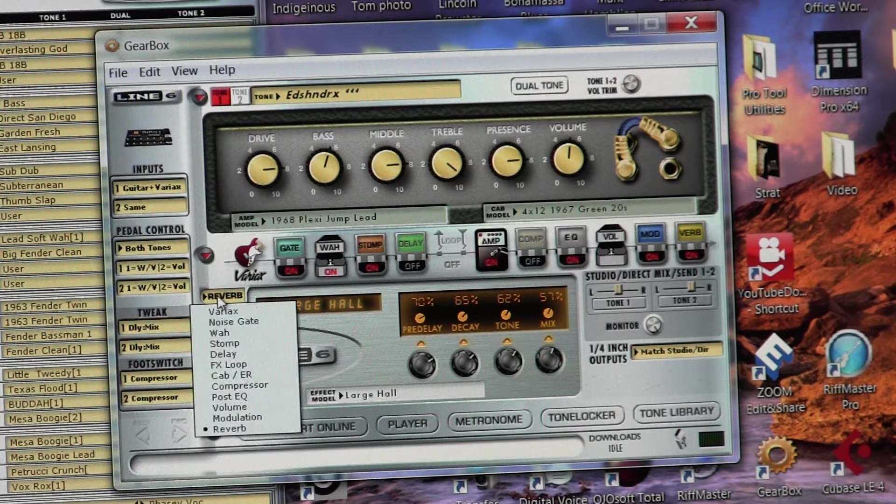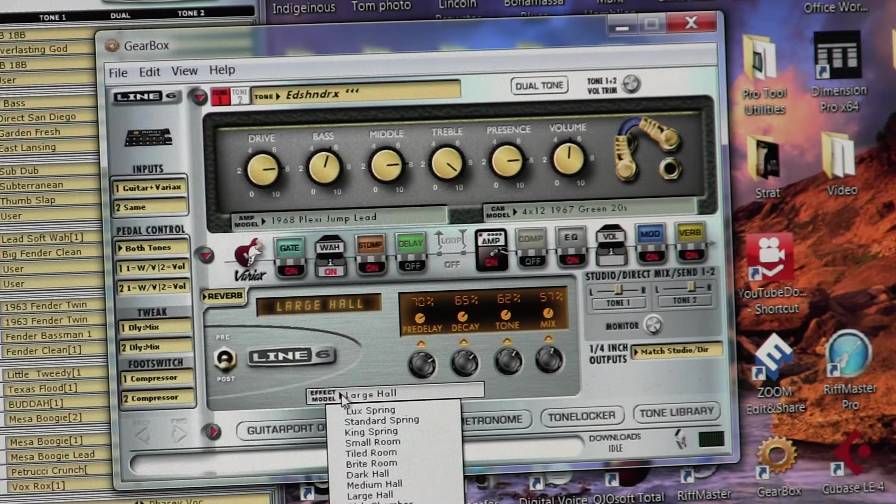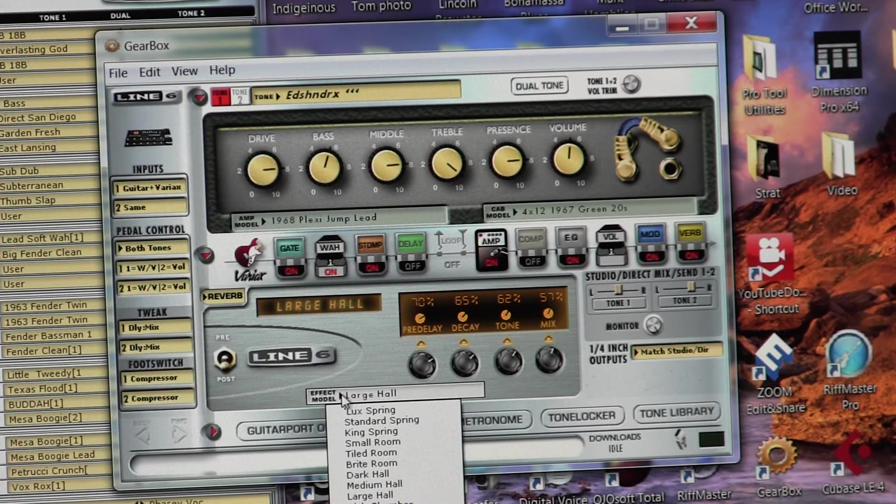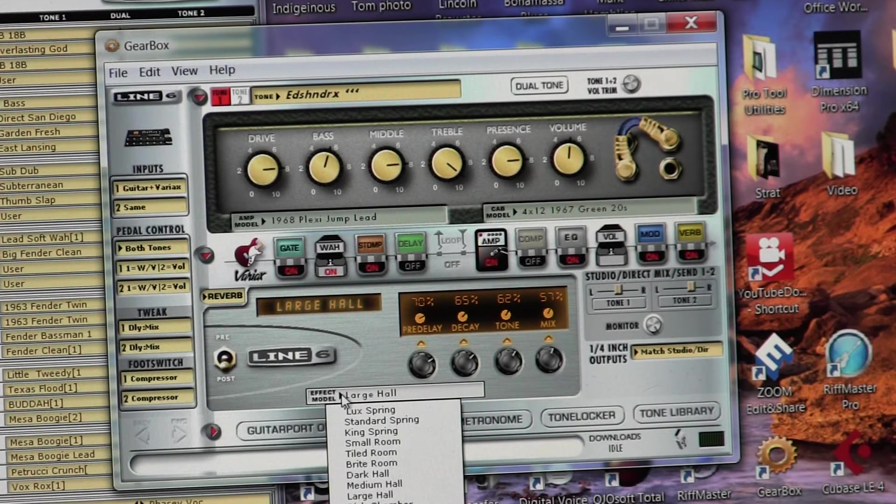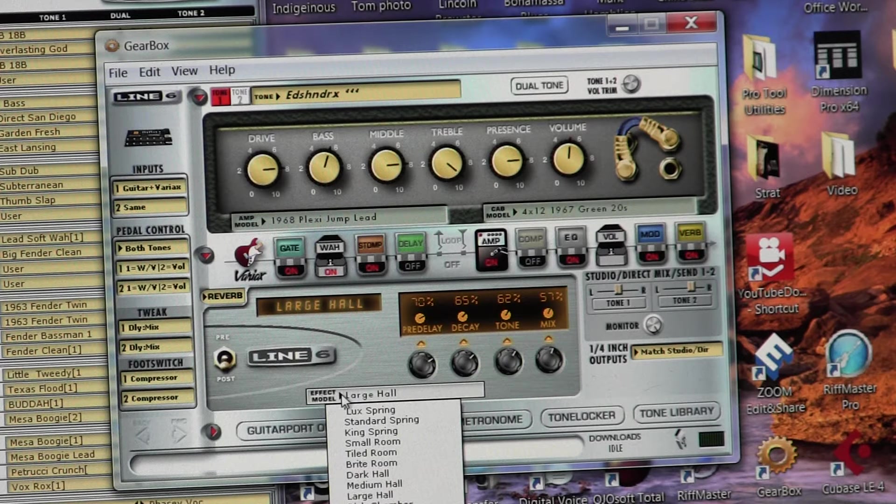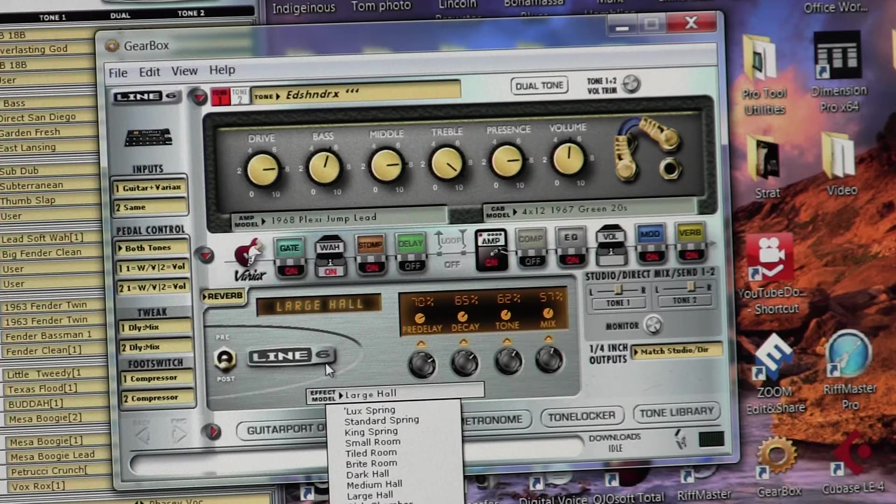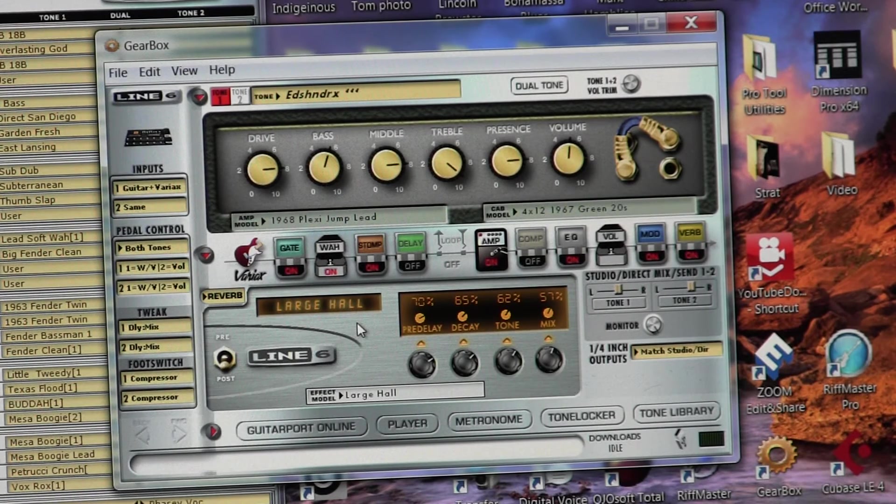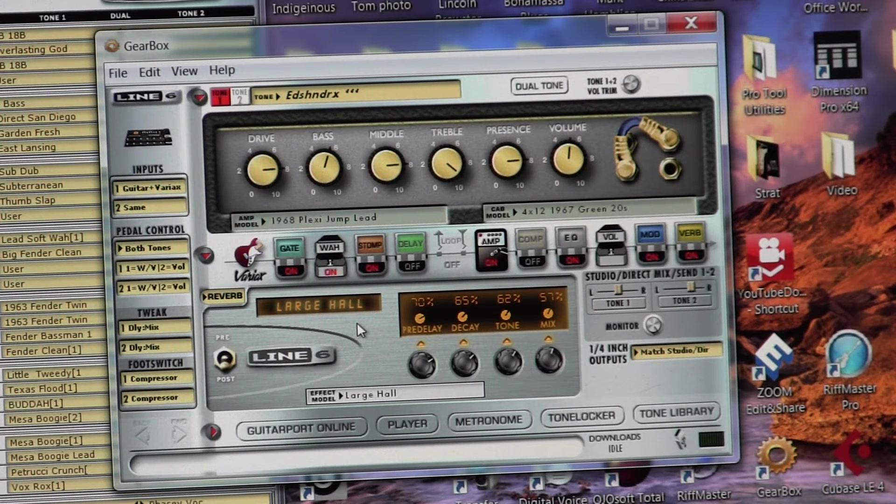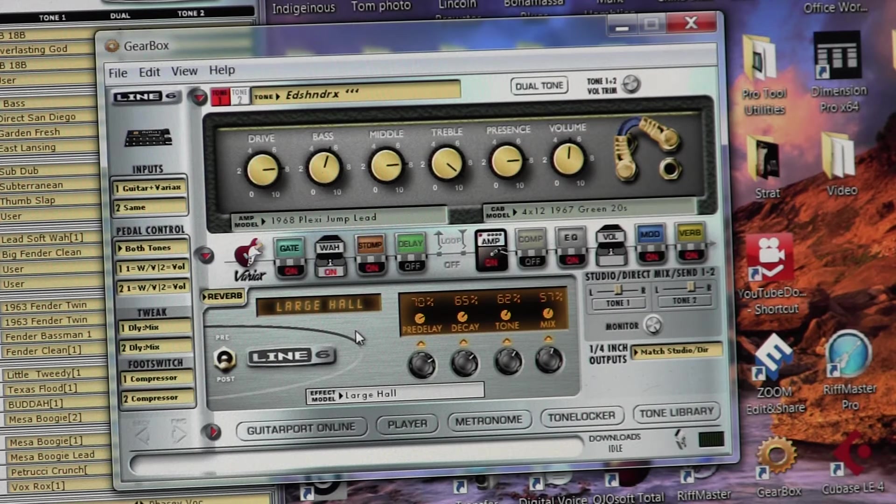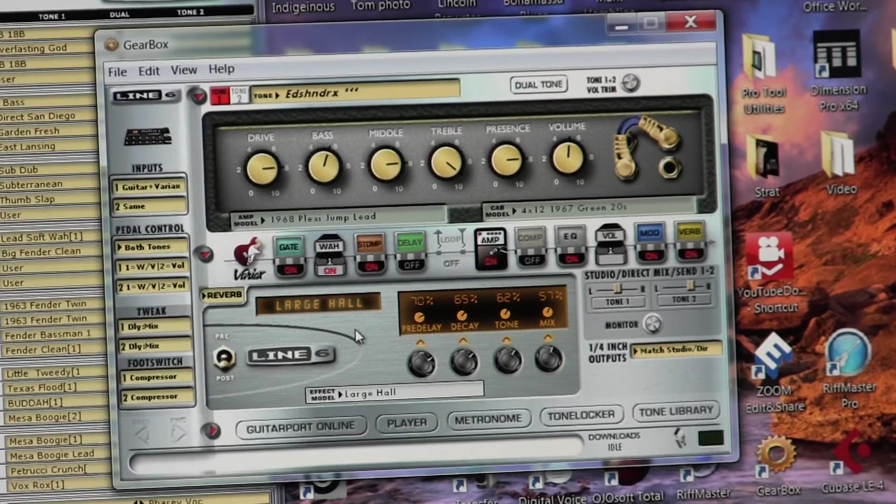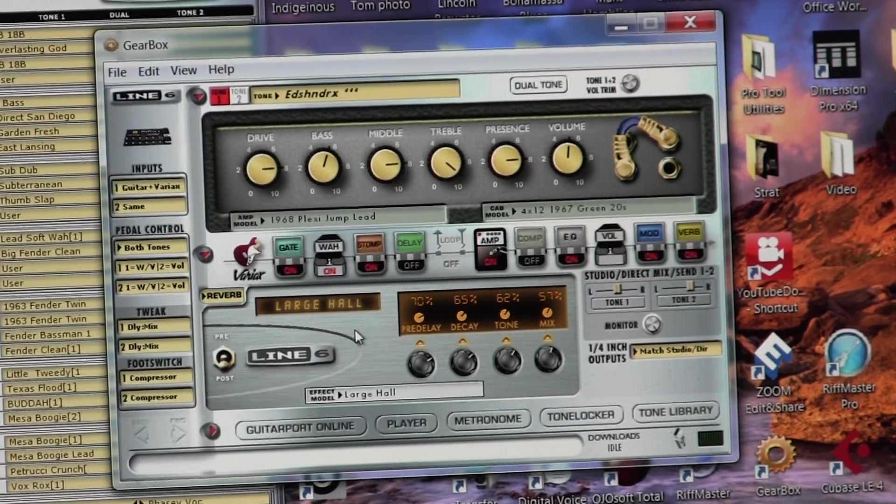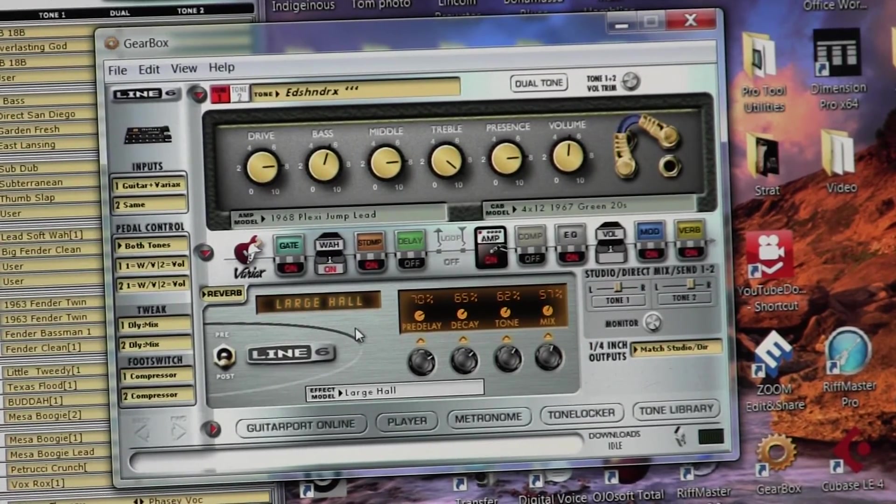And then reverb. So you can go to reverb, and you can select what kind of reverb, a luxe reverb, standard. And I think that means deluxe spring reverb, excuse me, standard spring reverb, a king spring, small room, tiled room, bright room, dark hall, medium hall, large hall, rich chamber. So you can select the type of reverb that you have. And in this case, I did a large hall. So all that added to the sound that we got there for the Hendrix effect here.